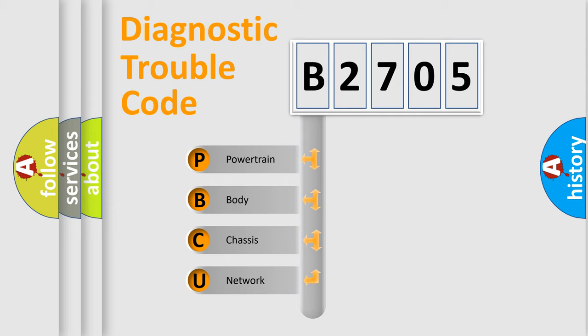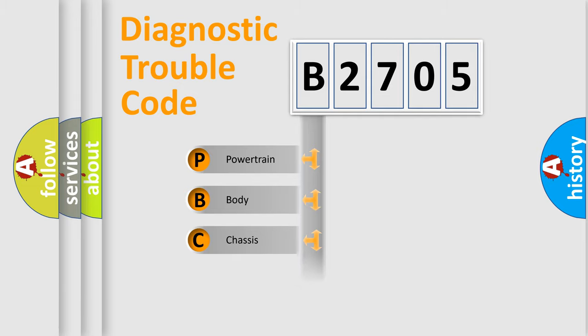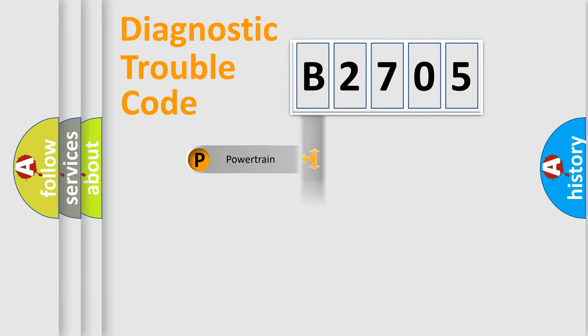We divide the electric system of automobile into four basic units: Powertrain, Body, Chassis, and Network.